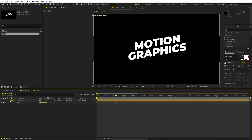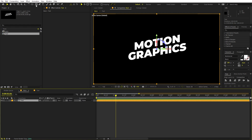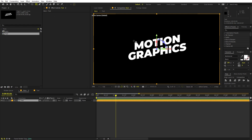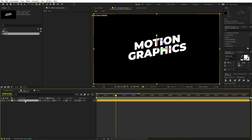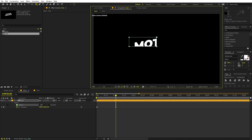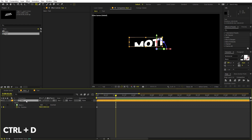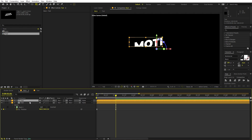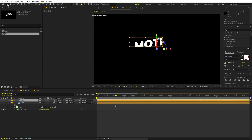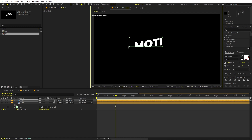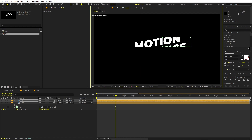Now we're going to create cutouts of the text at different positions. Select the layer and use the Rectangle Tool to draw a mask — make sure the layer is selected first. Click and drag to create the mask. Once done, press Ctrl+D to duplicate the layer. To change the mask on the duplicate, select the Selection Tool, click one endpoint, hold Shift to select the other, and move the points where you want them.